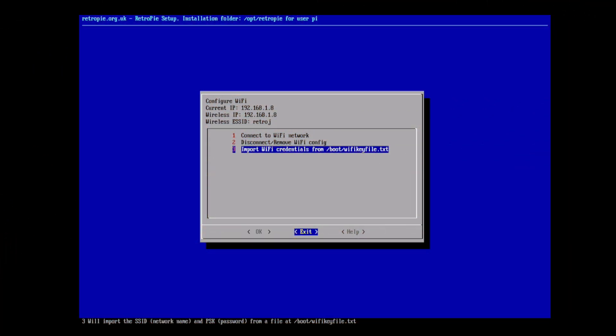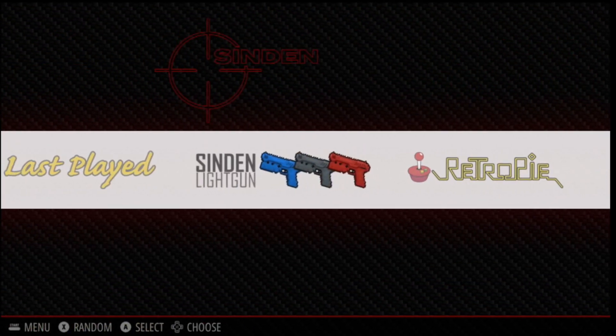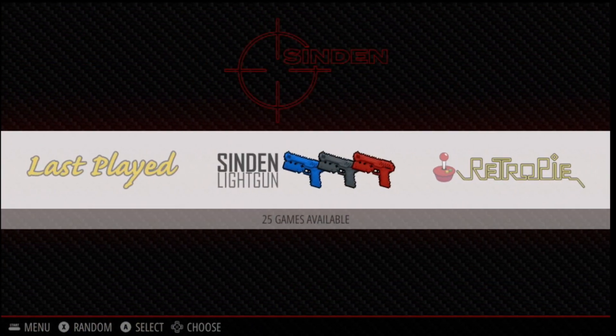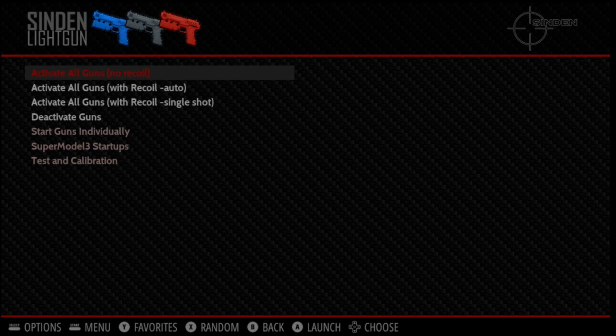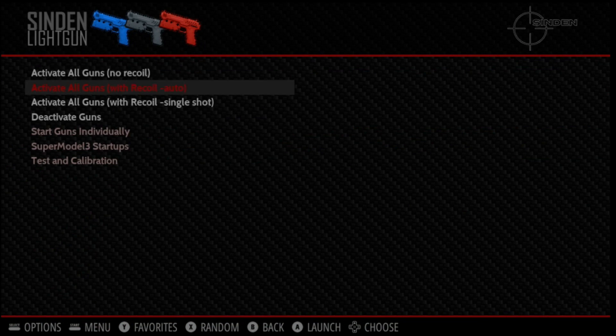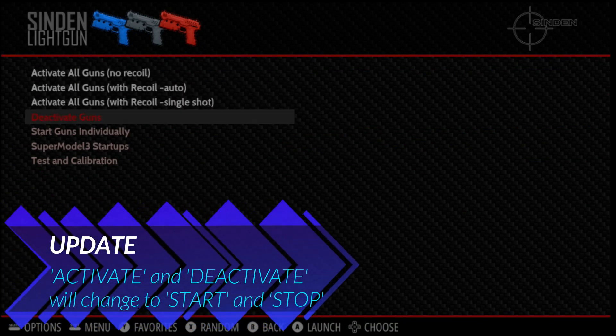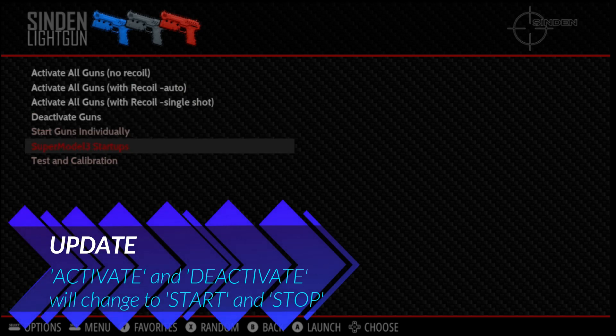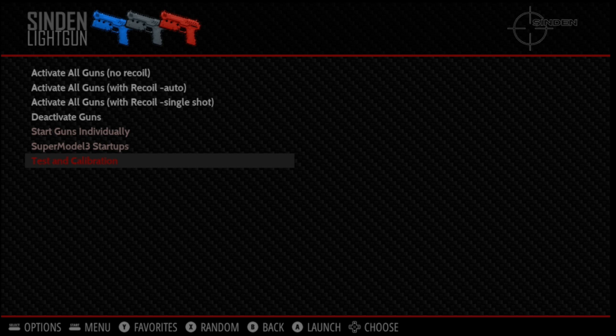First we're going to cover the Sinden light gun collection. Inside here you'll notice that we have a section for activating all the guns, and you can do that as recoil or non-recoil. There's also deactivate guns. You can start the guns individually if you like, and of course there's the Super Model 3 startups and the test calibration of each gun.